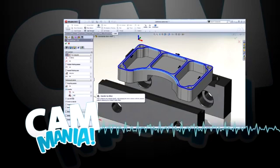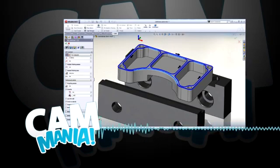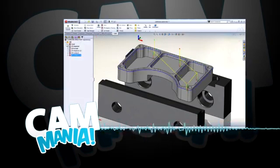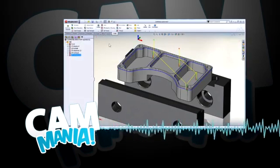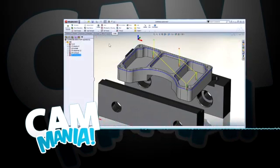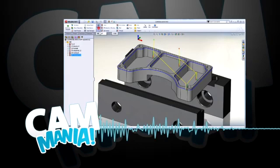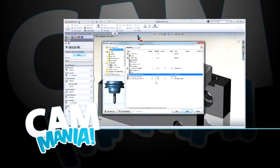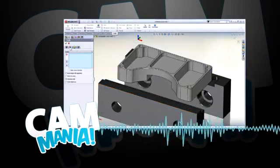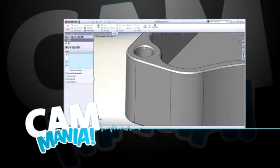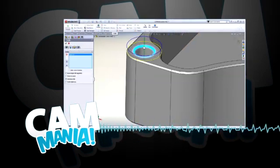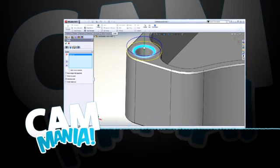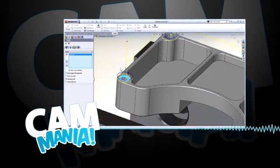In Cam Mania, you will create a job setup which consists of defining your model, stock body and fixturing, as well as the work coordinate system. After creating your job setup, your next task will be to create the operations necessary to cut your finished part.